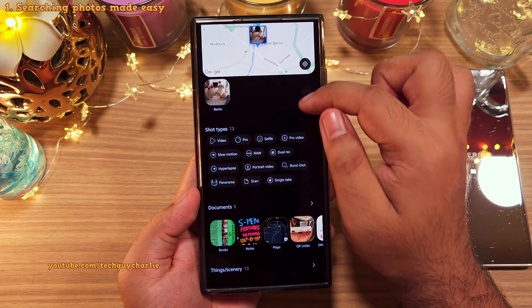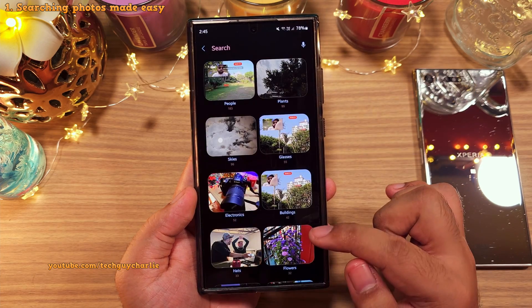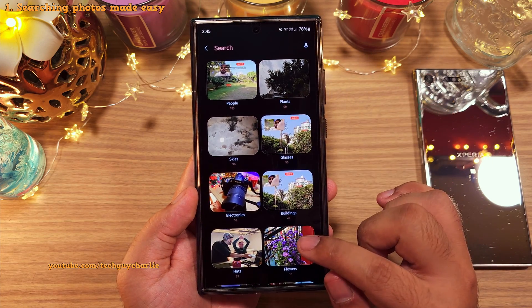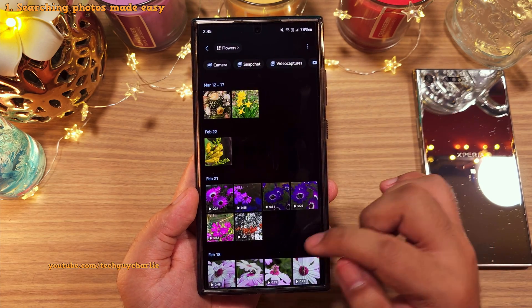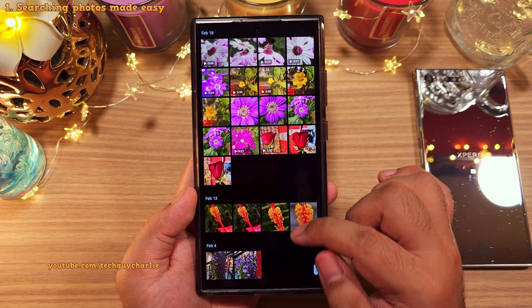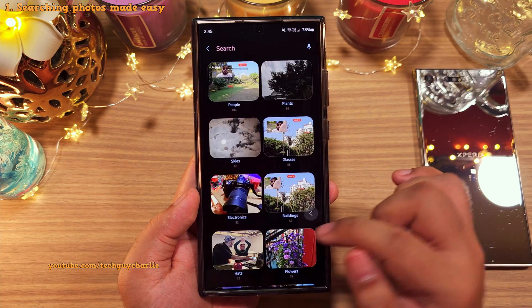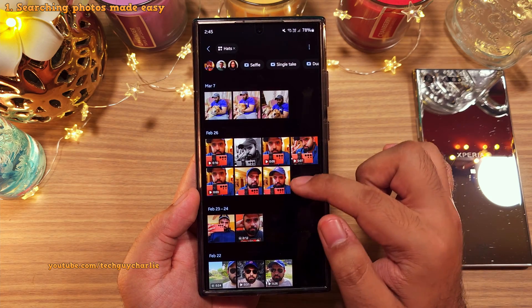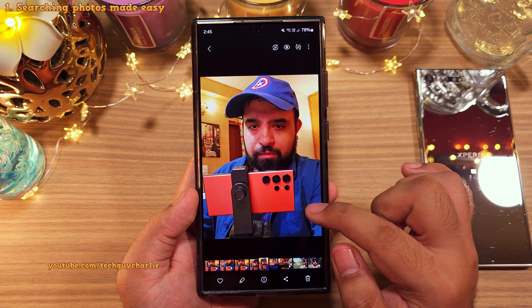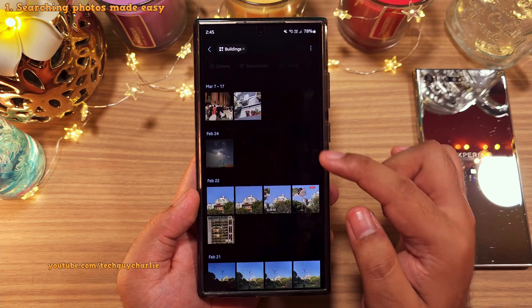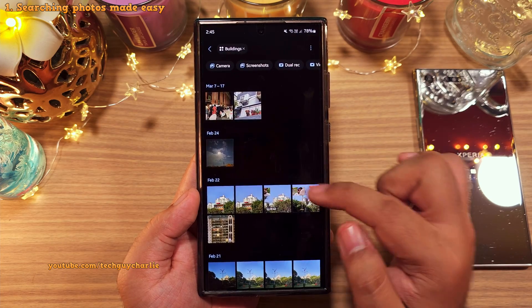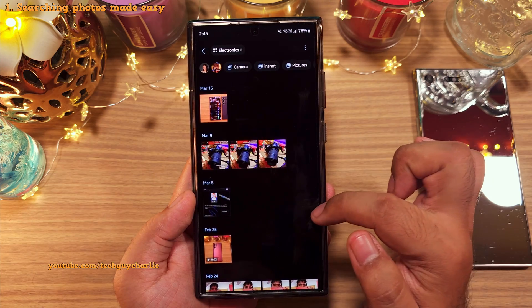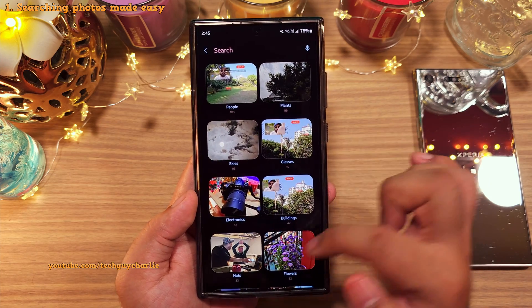And if you scroll down and tap on Things/Scenery, you'll notice that all your photos have been properly categorized. So tapping on Flowers is going to show us photos and videos that contain flowers. Hats is going to have pictures of people wearing a hat. Buildings is going to contain pictures of buildings. And you've got pictures of skies, electronic gadgets, and so on.